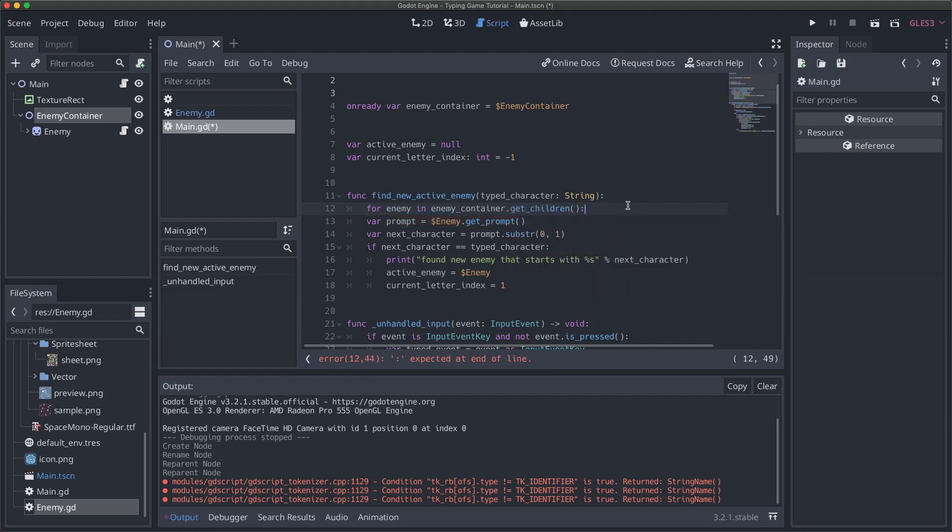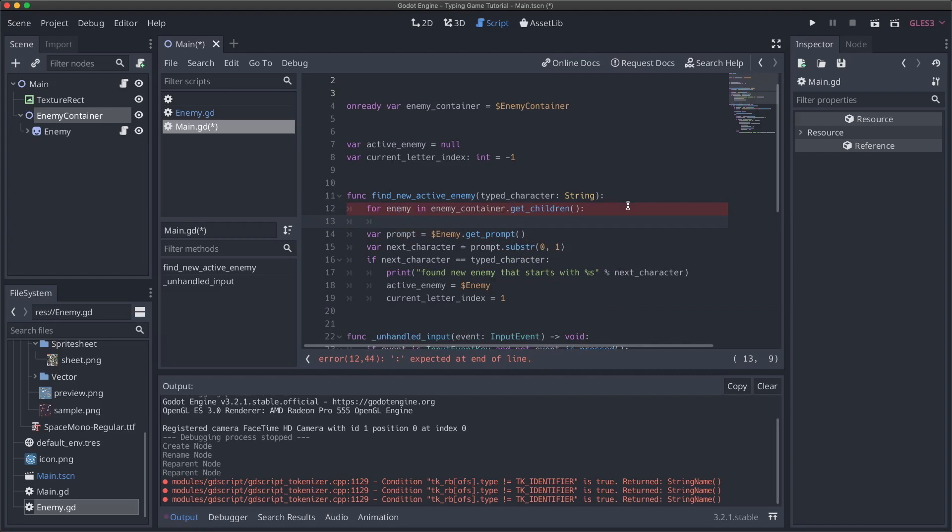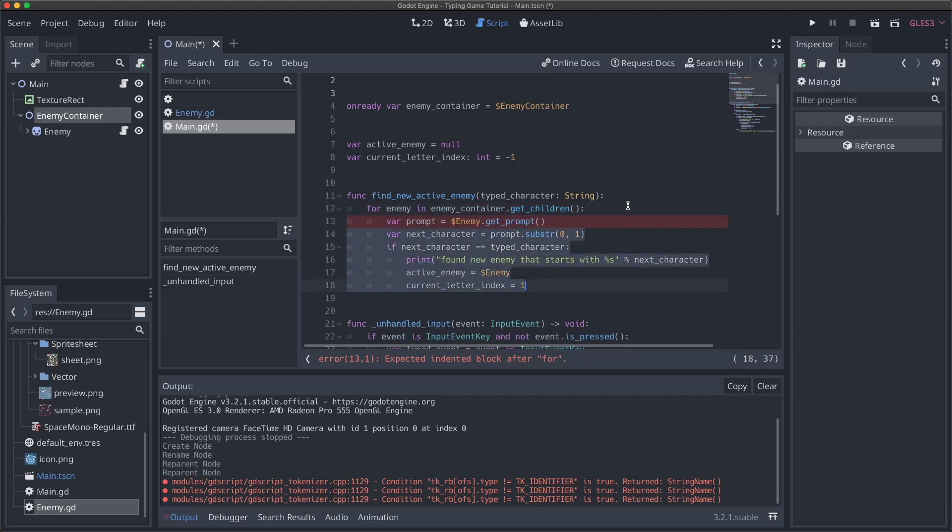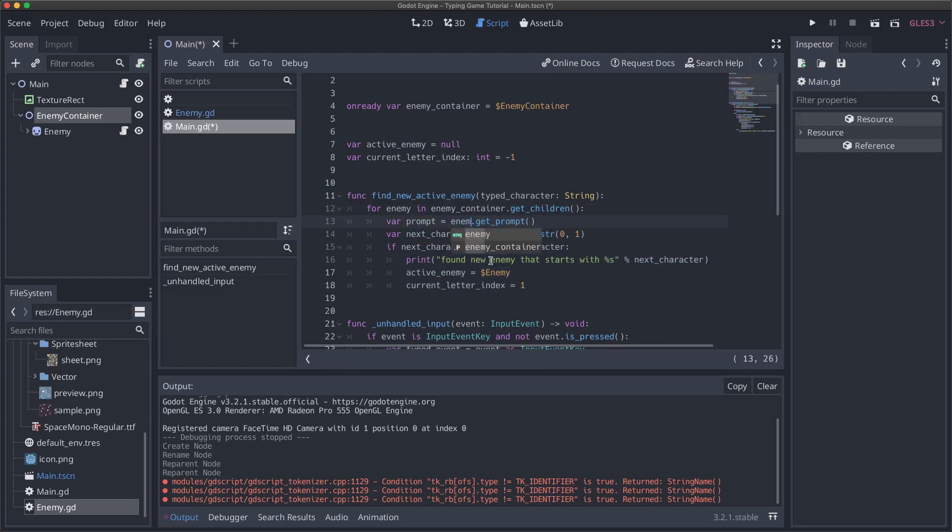And then what we will do here is say, for enemy in enemy container that gets children. And then we will say, if, all right, yeah, then we can just pretty much tab what we have here. So I'll just do that. So we'll say, so for, we'll basically, if we have multiple enemies on the screen, it's just going to go through our enemy container and it'll say, all right, for each one, if that enemies prompt starts with this character, then we will set the next character to be that we will find an enemy and we will set our active enemy to be the enemy we found.